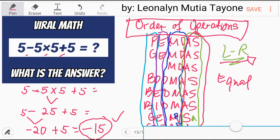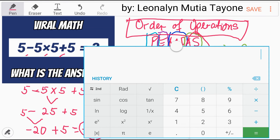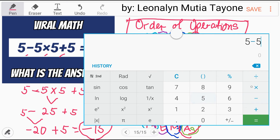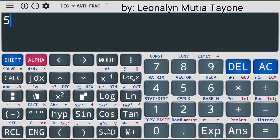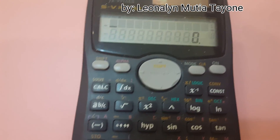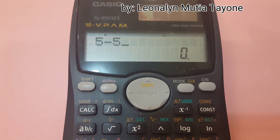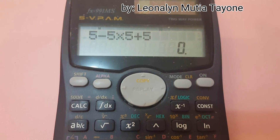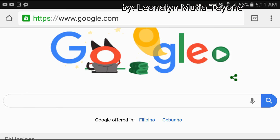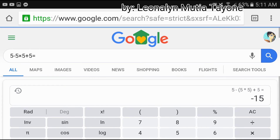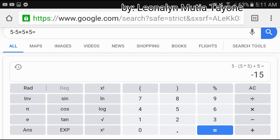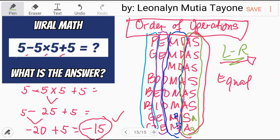Let's double-check using a cellphone calculator: 5 minus 5 times 5 plus 5 equals negative 15. Another calculator: same answer, negative 15. A scientific calculator: 5 minus 5 times 5 plus 5 equals negative 15. Google also confirms: 5 minus 5 times 5 plus 5 equals negative 15. Therefore, the only correct answer is negative 15.